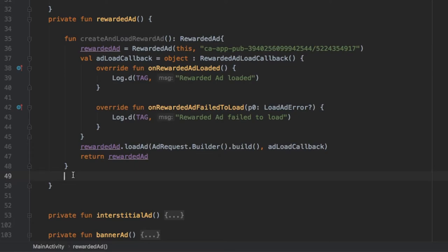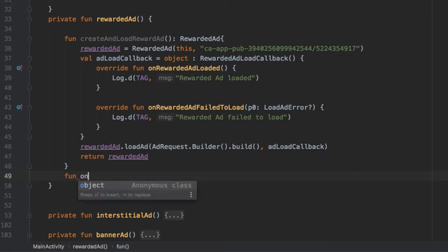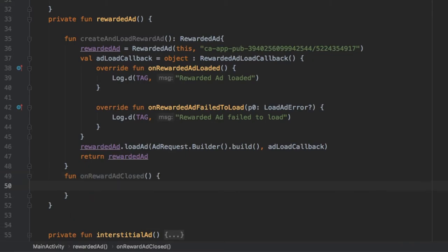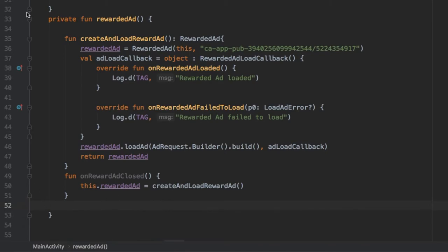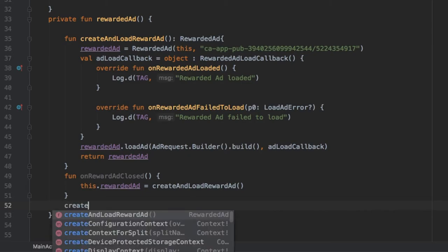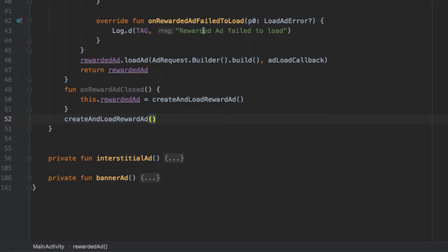Right below that we create a function to reload the ad after a user clicks on it, because every time the user clicks it uses this object and it's a one-time-use object. So we write fun onRewardAdClosed, which refers to rewardedAd and calls createAndLoadRewardedAd again. Then right below we call createAndLoadRewardedAd so it actually loads the ad for the first time.